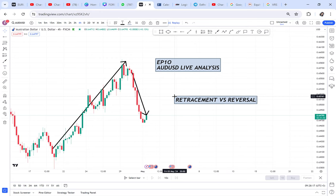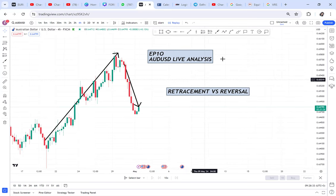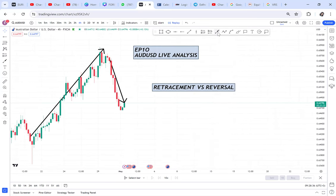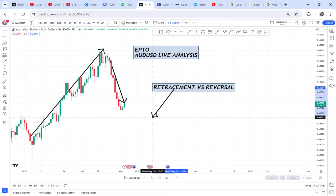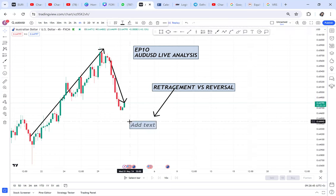If you don't have the knowledge to differentiate the two, you will always confuse both of them. I will try to help you in this video. When we talk of retracement, it is when the market has an exhaustion. The exhaustion can be caused by buyers taking their profit.